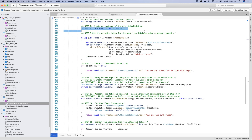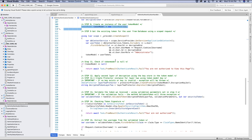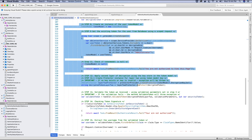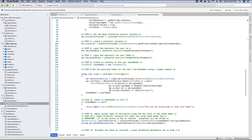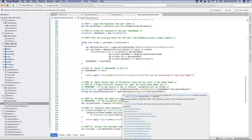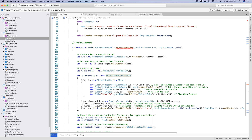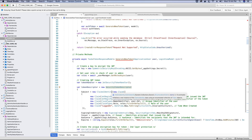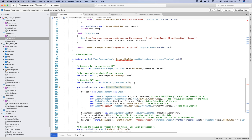In the generate new token method we will be passing the application user object and the login view model received from the login request. As mentioned in the admin authentication handler, we are going to apply two layers of encryption on the token. While decrypting the token, we decrypt it using the encryption key that was stored in the database in the token model class.